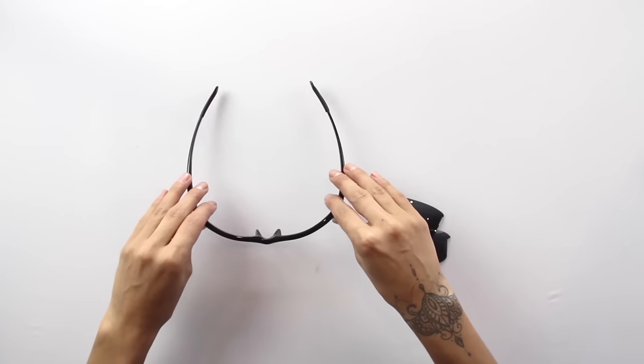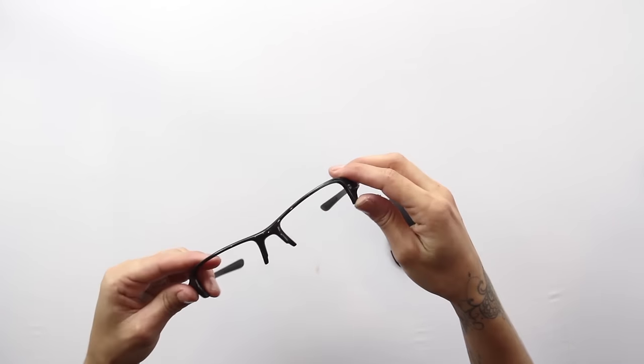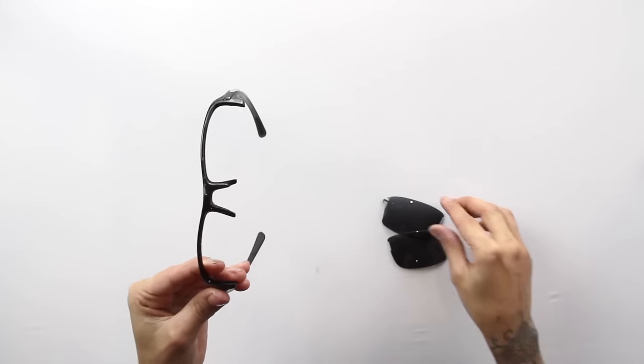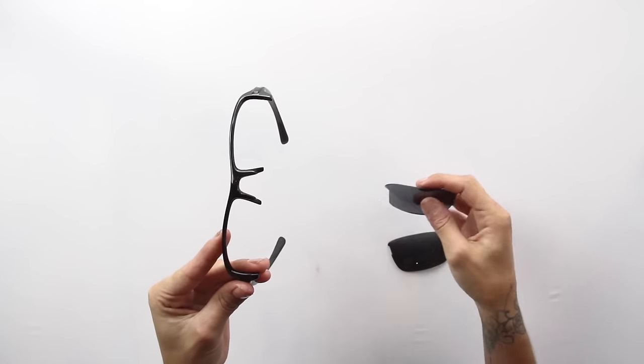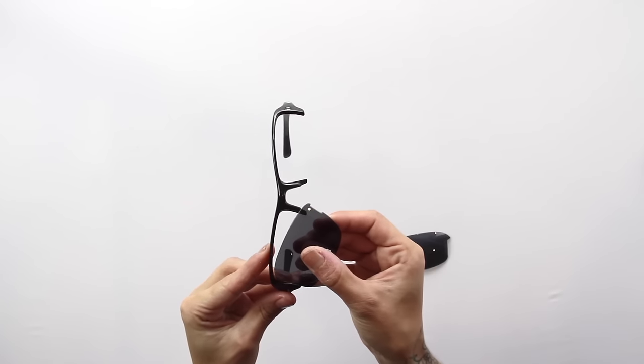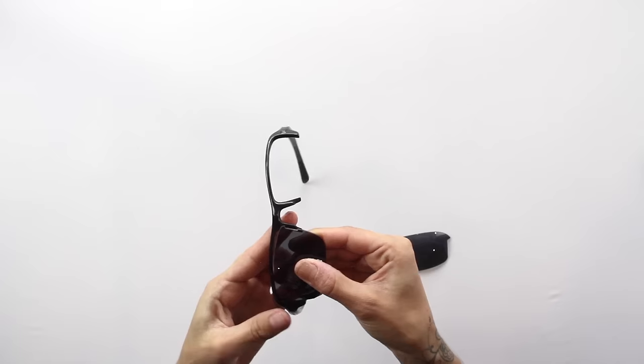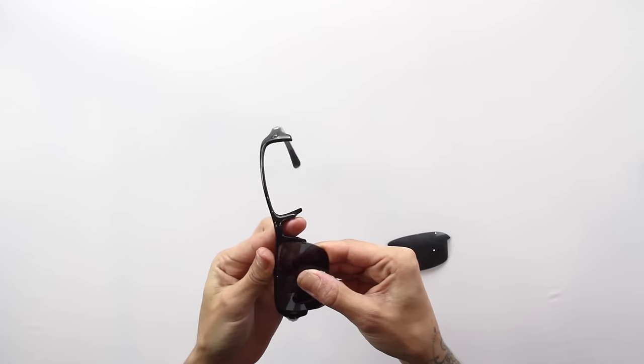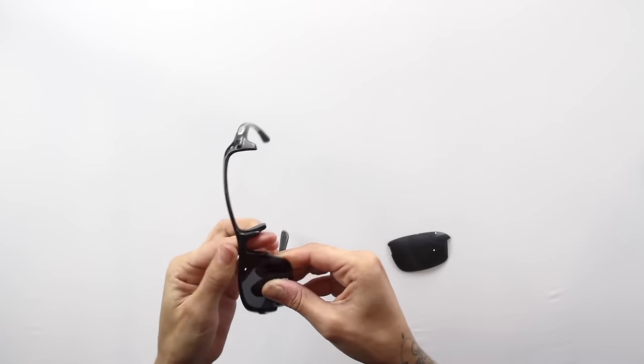To begin the installation of your new lenses, grasp the bottom of the lens and the top of the frame, much like you did when you removed the previous lenses.